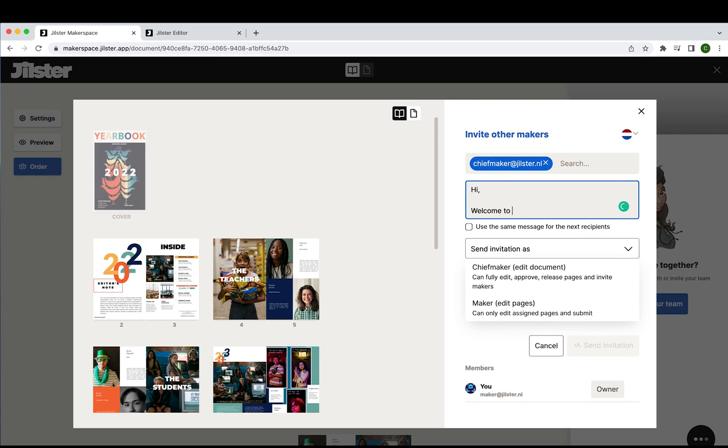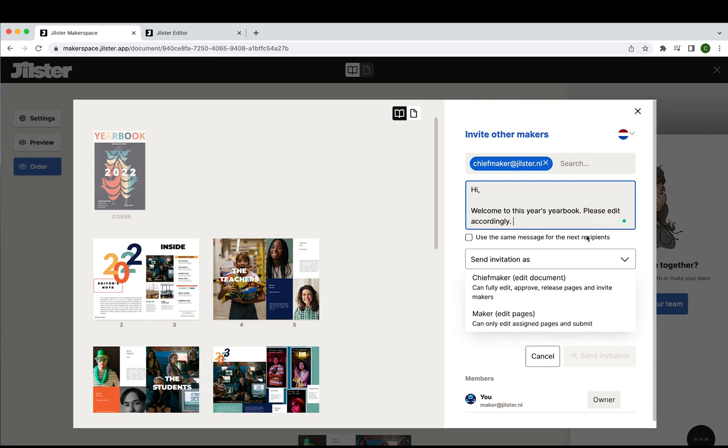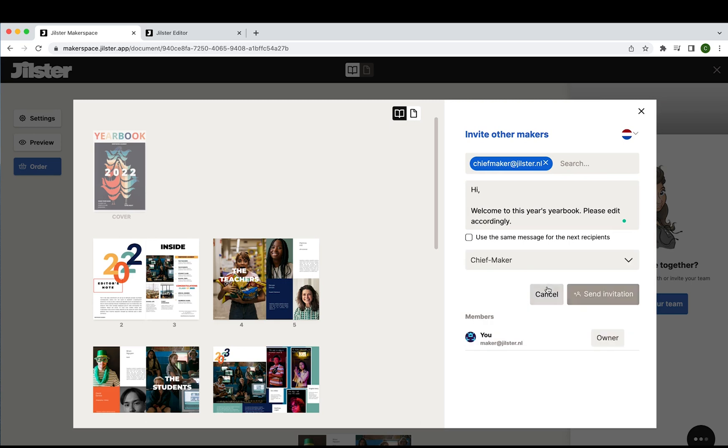Of course sending the message is optional but we find it helpful. Now we're going to select the invitation type as chief maker. Make sure everything is correct and then send the invitation.